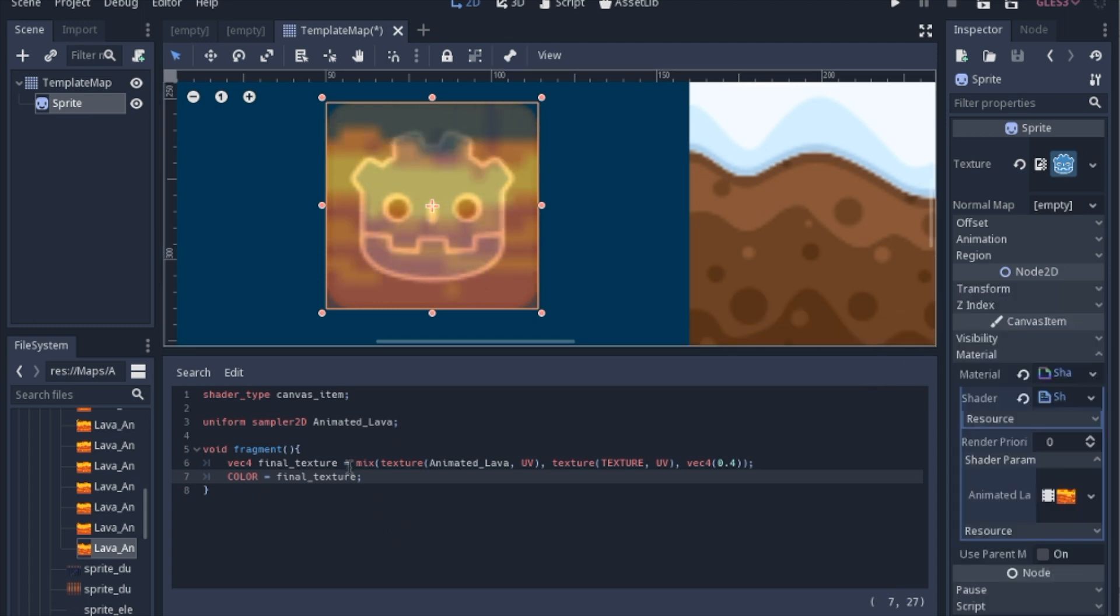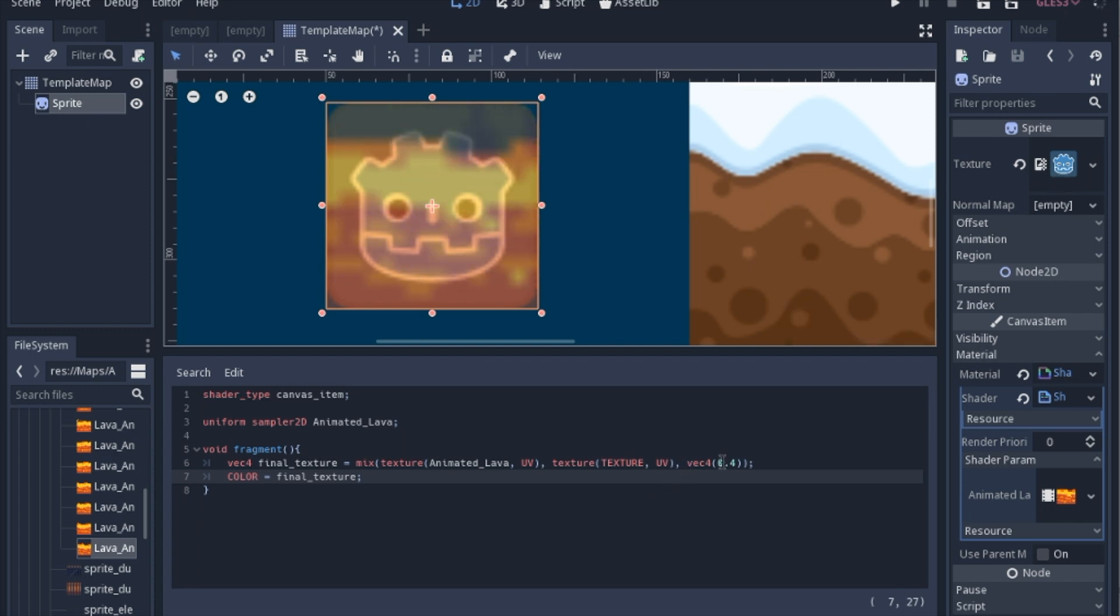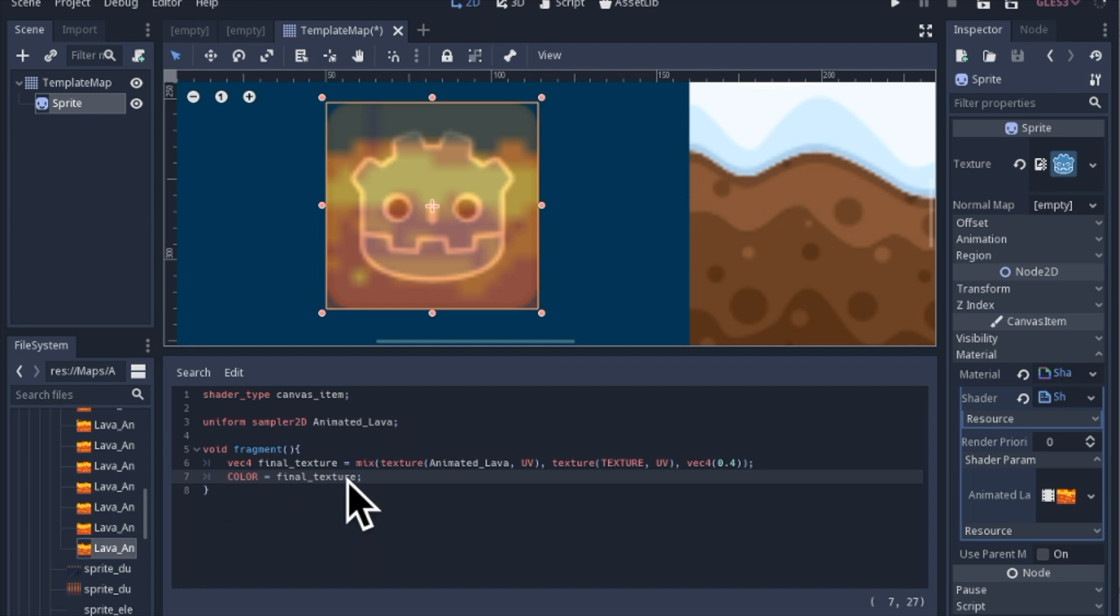They mixed the animated lava texture with the actual texture, or the actual image, so the Godot symbol. And then you just have to choose the weight of how much you're mixing the second one into the first one. And then you set that color, and you can get some pretty interesting effect.